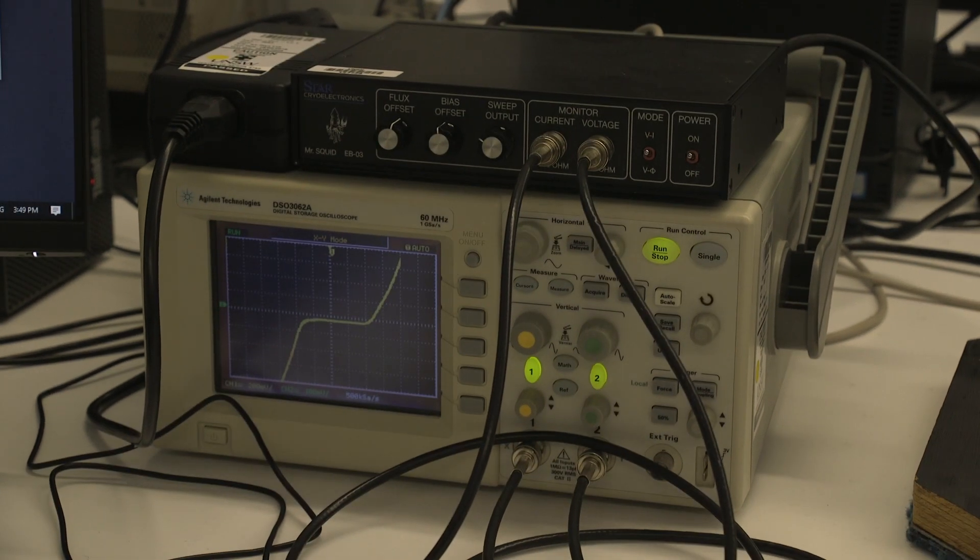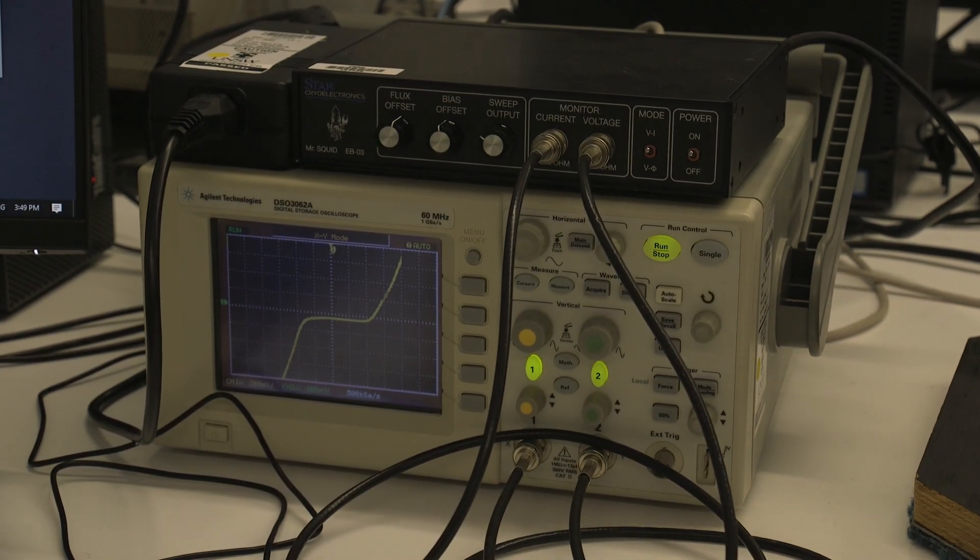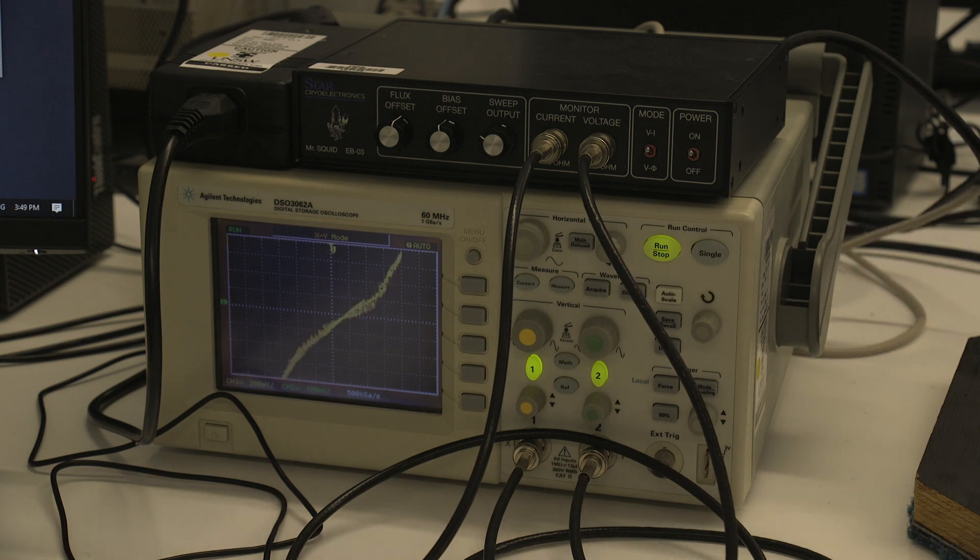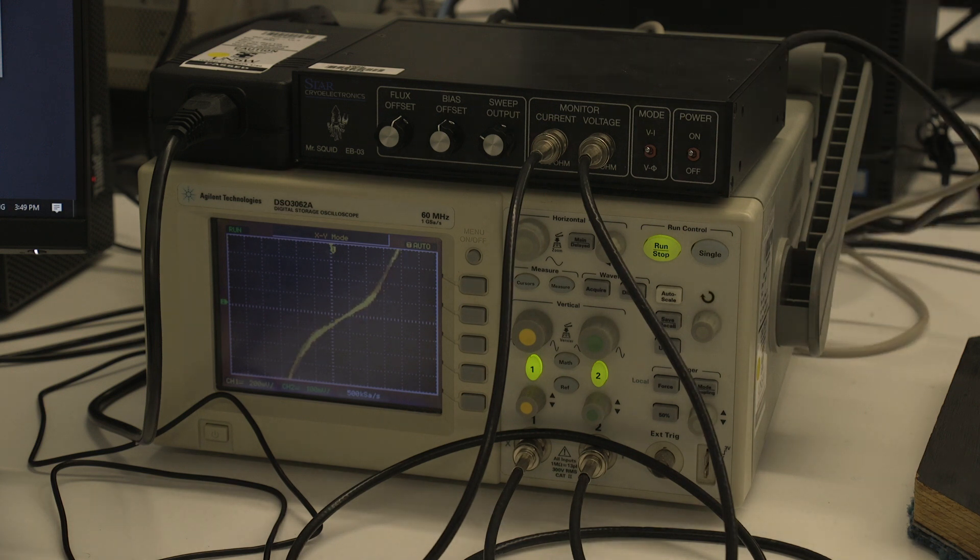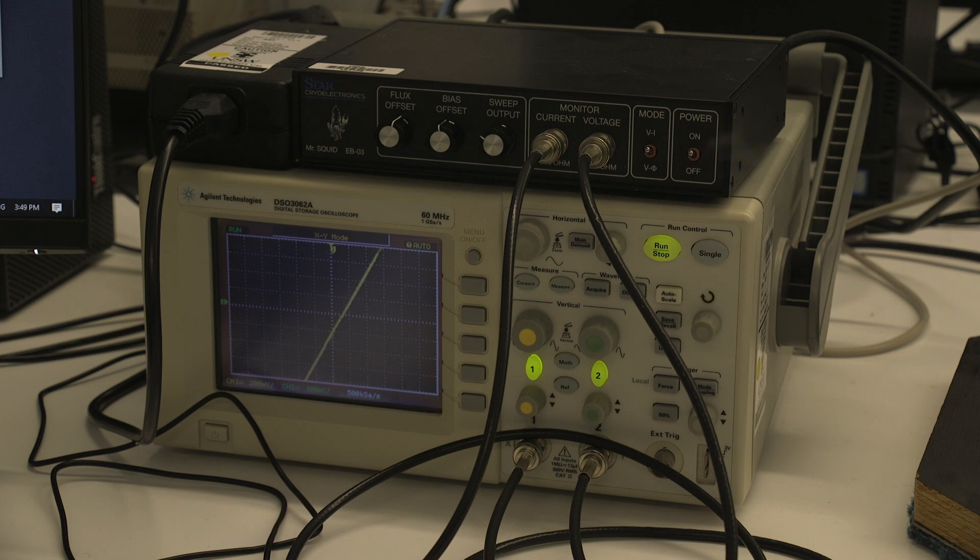So you can see if we now remove the device from the dewar, the supercurrent starts to disappear as the SQUID heats up and is no longer superconducting.